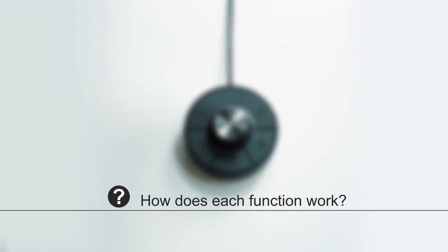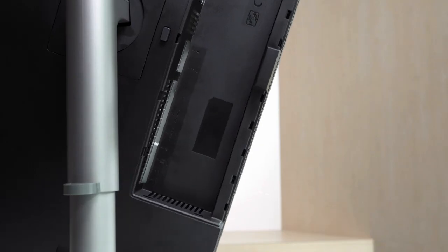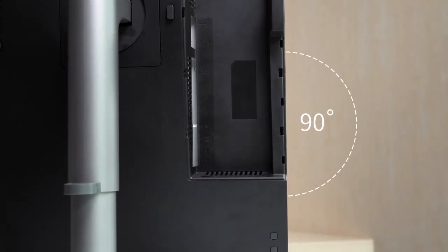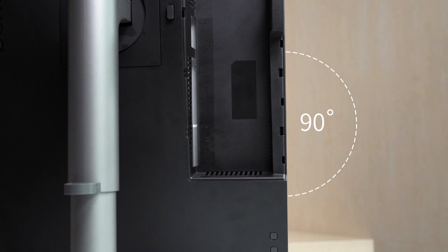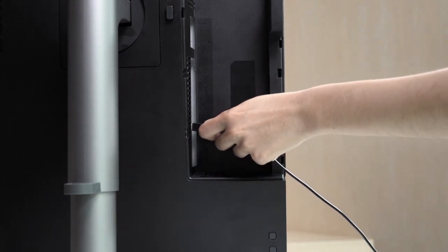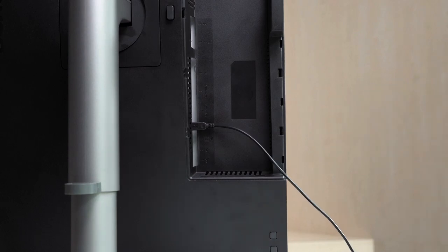But you must be wondering how each function works. Don't worry, we've got that covered for you. To begin with, you must first tilt the monitor forward by 90 degrees and plug the Hockey Puck's cord into the mini USB port at the back of the monitor.